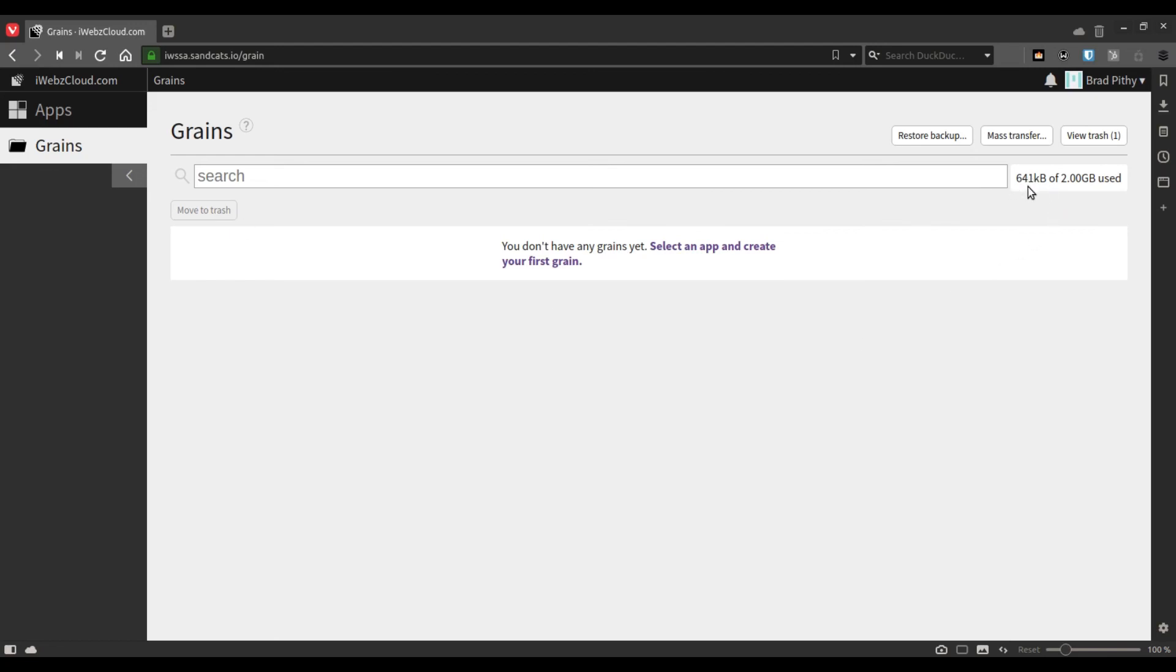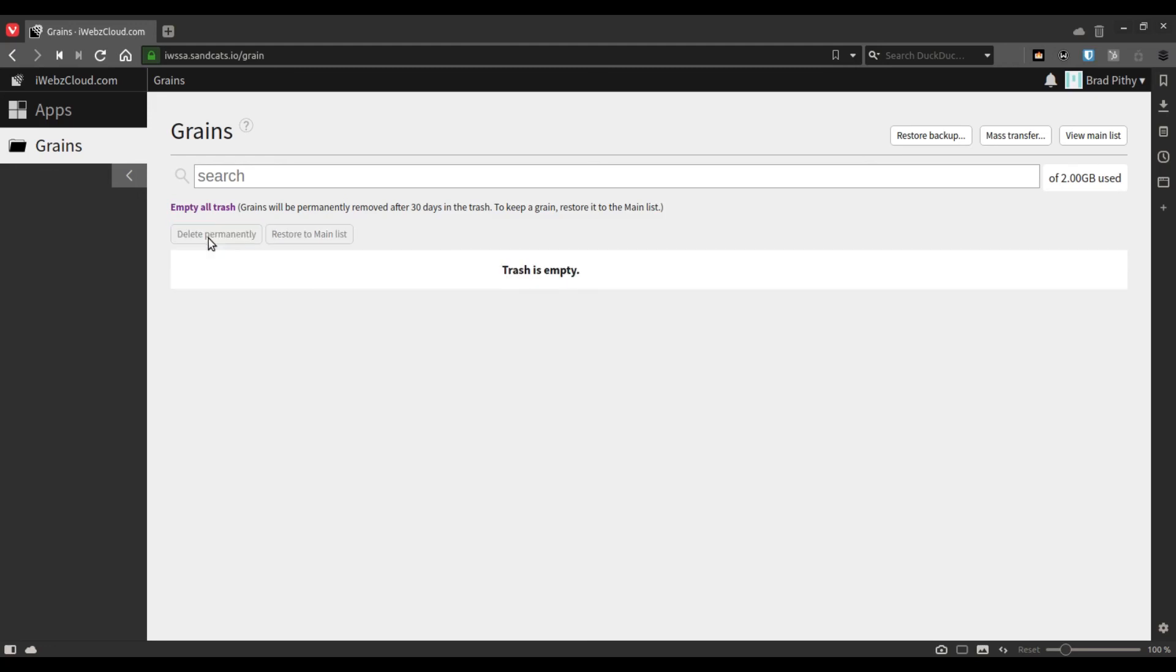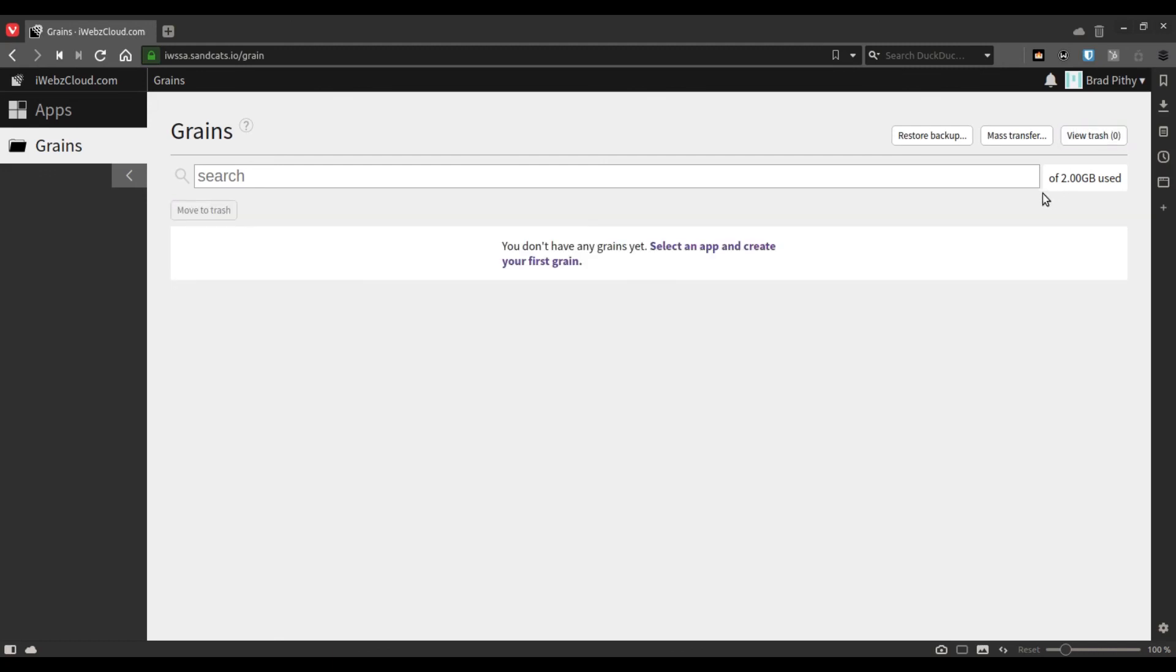As you can see, it still occupies space. If you don't want it to occupy space in trash, you can simply empty all trash or you can select it and delete permanently. As you can see, you now have your full storage quota available again.